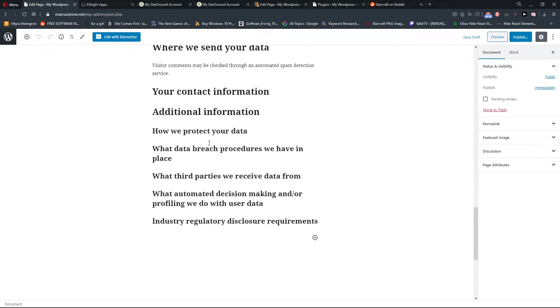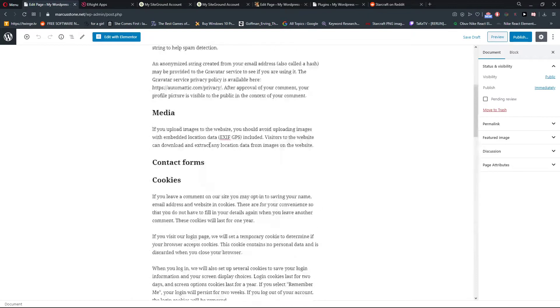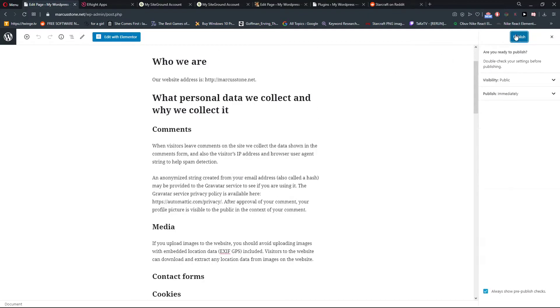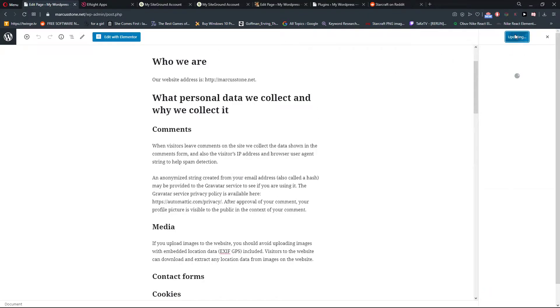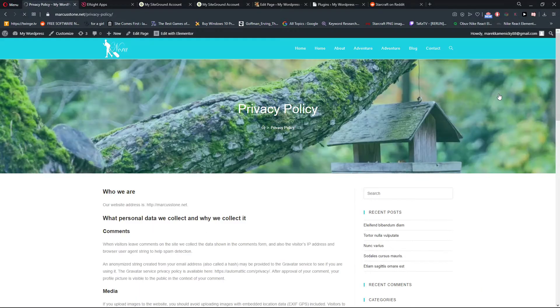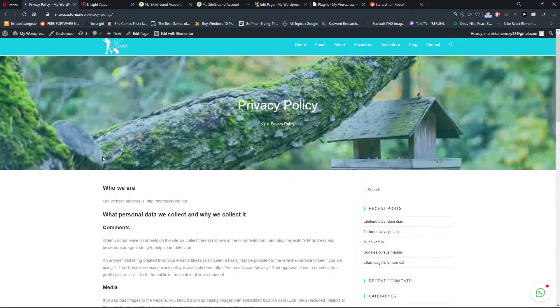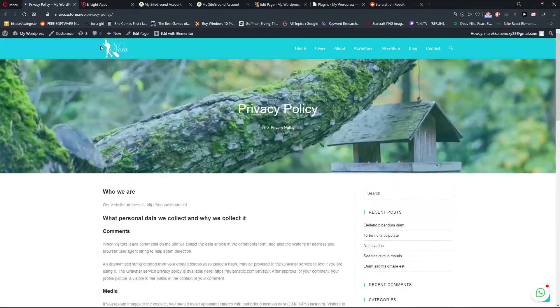If you want to edit, you can, but you don't actually need to. You can just publish it. Okay, view page — and voila, here you have it. Really simple, really easy.